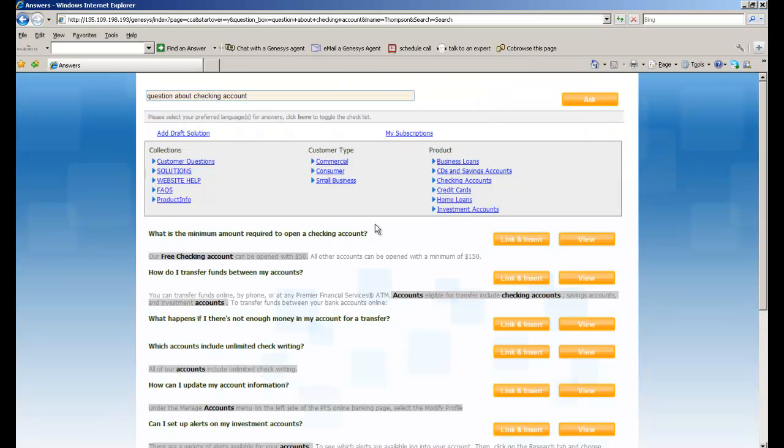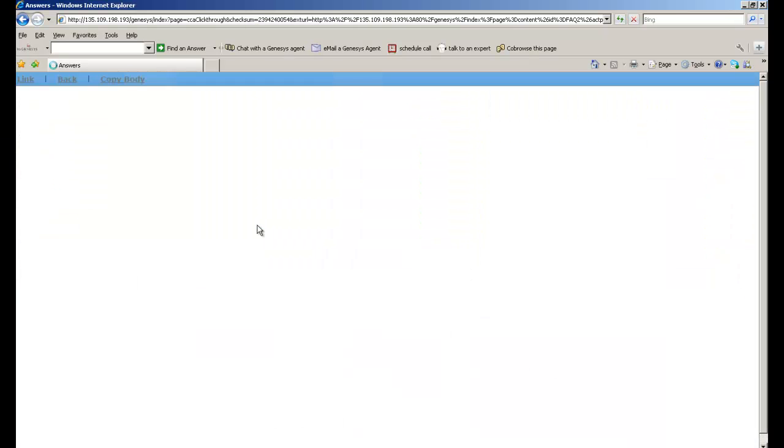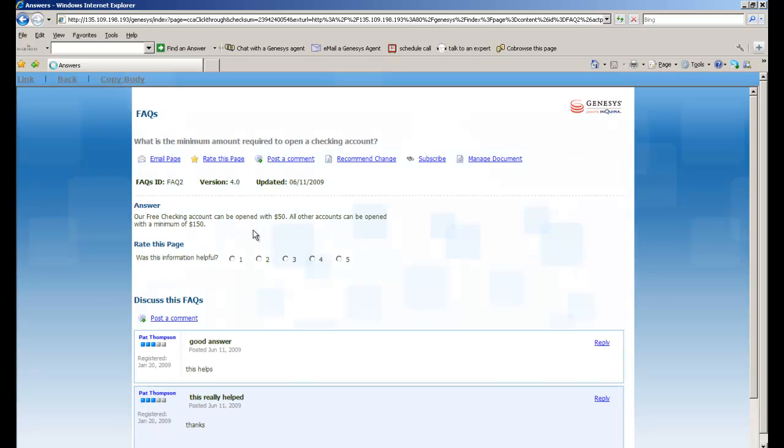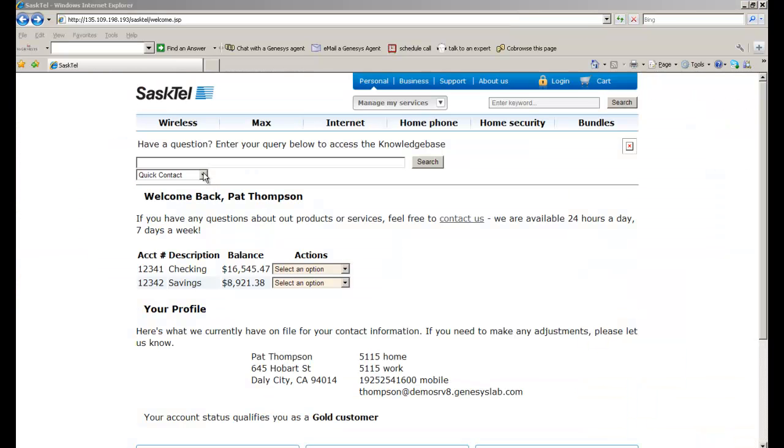It's going to display the solutions. It's going to show me categories and topics pertinent to checking. And it's going to give me a solution. I can email the page, I can rate the page, I can post a comment. You can see some comments down there at the bottom.